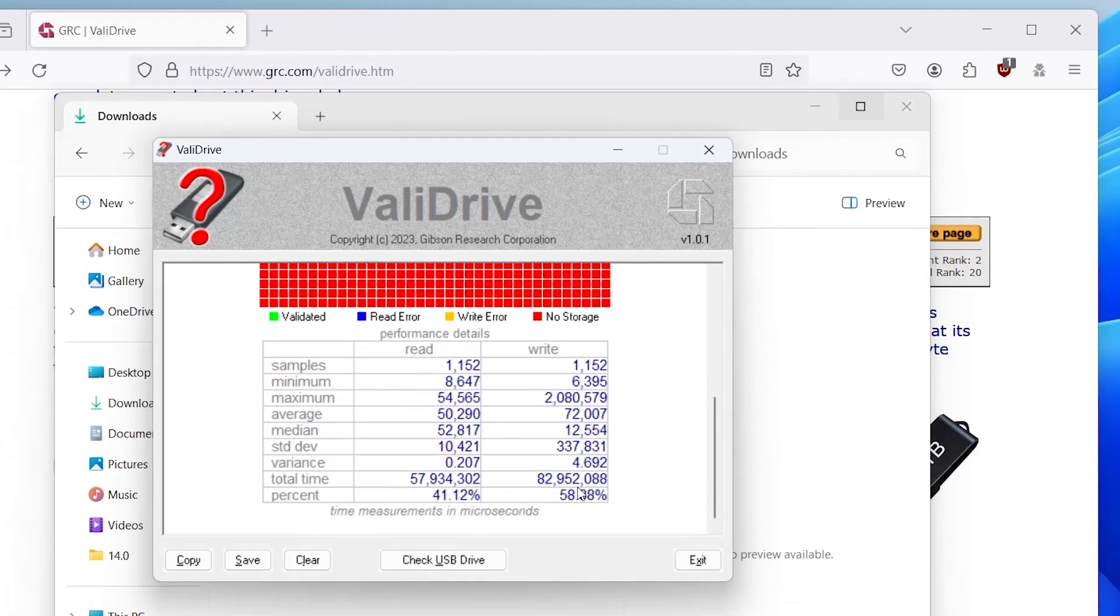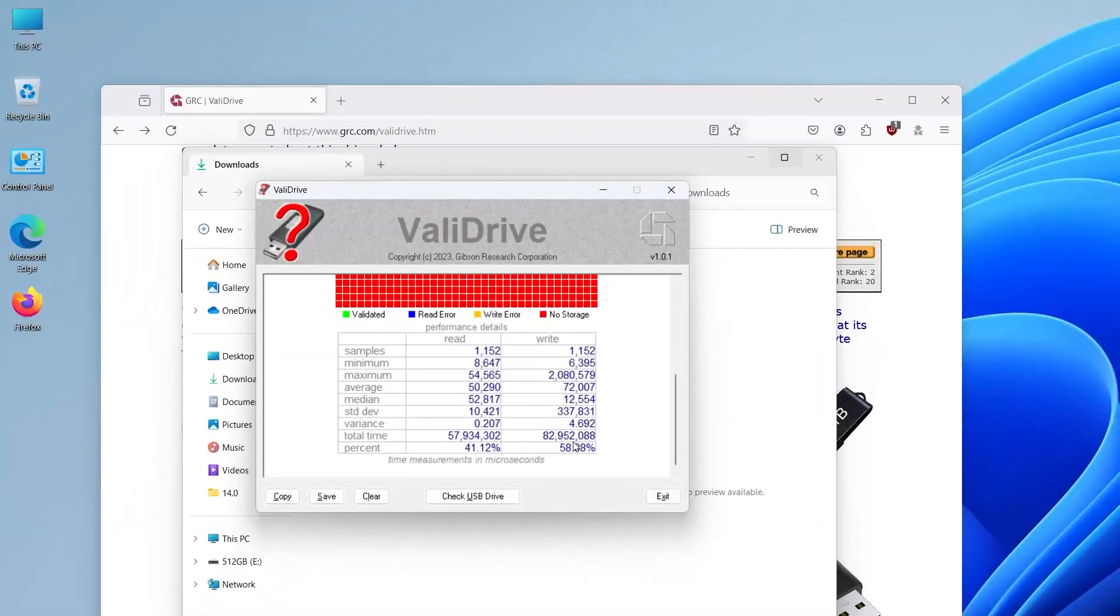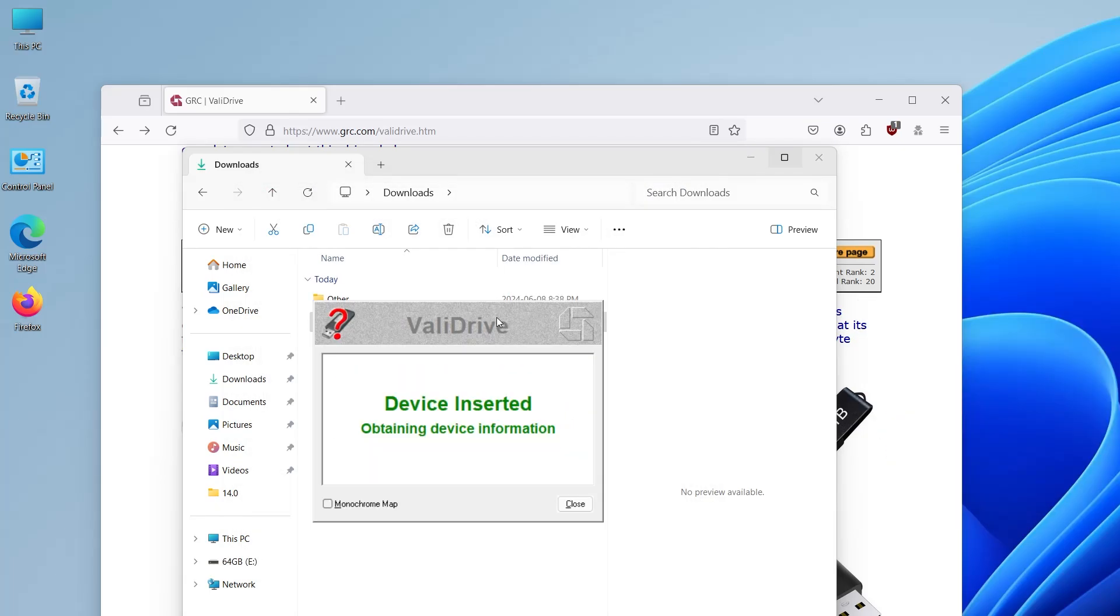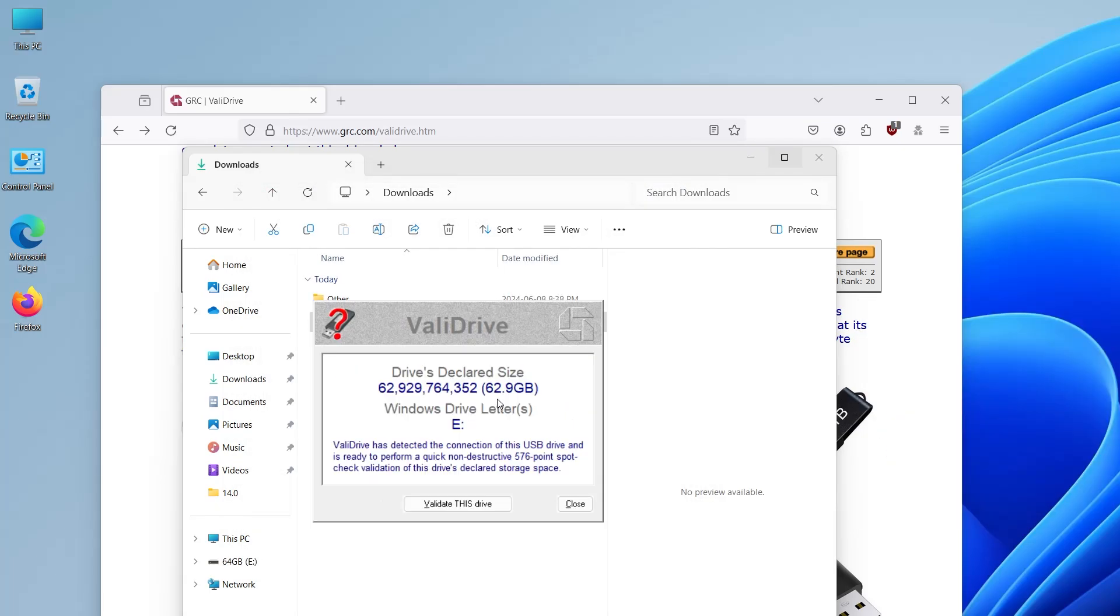Now I'm going to test a legitimate micro SD card. I'll check the USB drive. I'm going to plug it in. Alright, declared size is about 63 gigabytes. I'm going to validate.